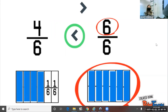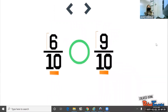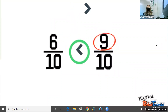So to sum it all up, when comparing fractions with the same denominators, all you have to do is find the fraction with the greater numerator and pick the symbol that's opening its mouth towards the greater fraction. Thanks for watching. See you next time.